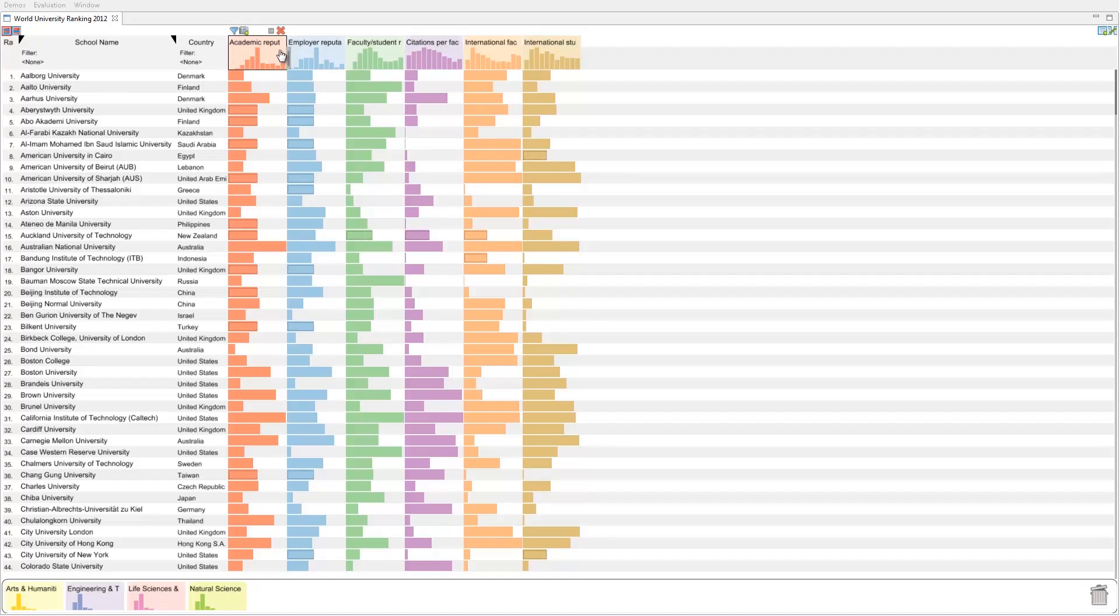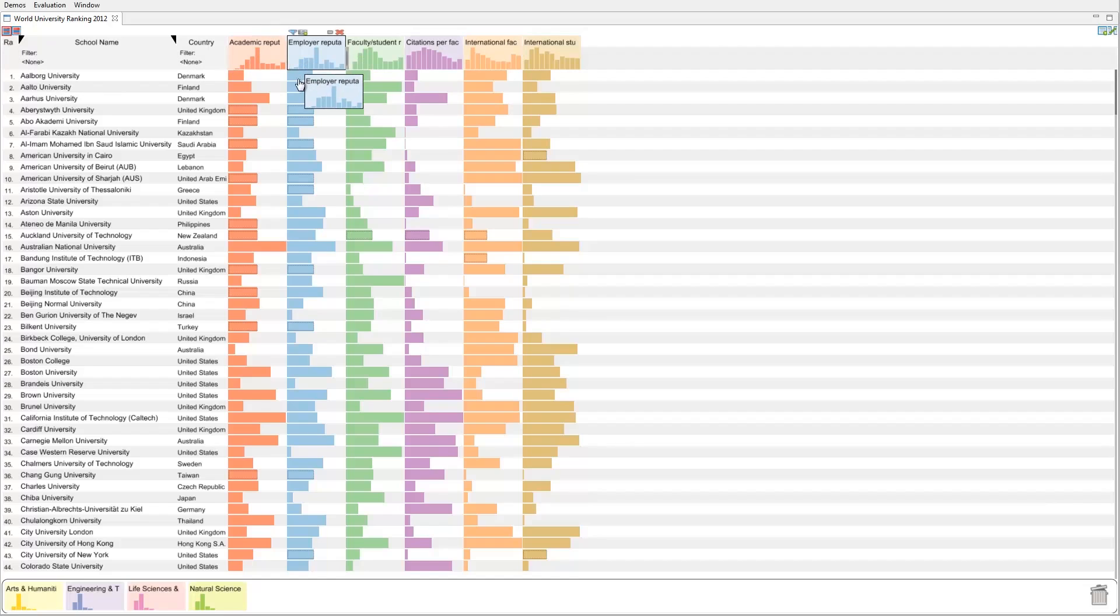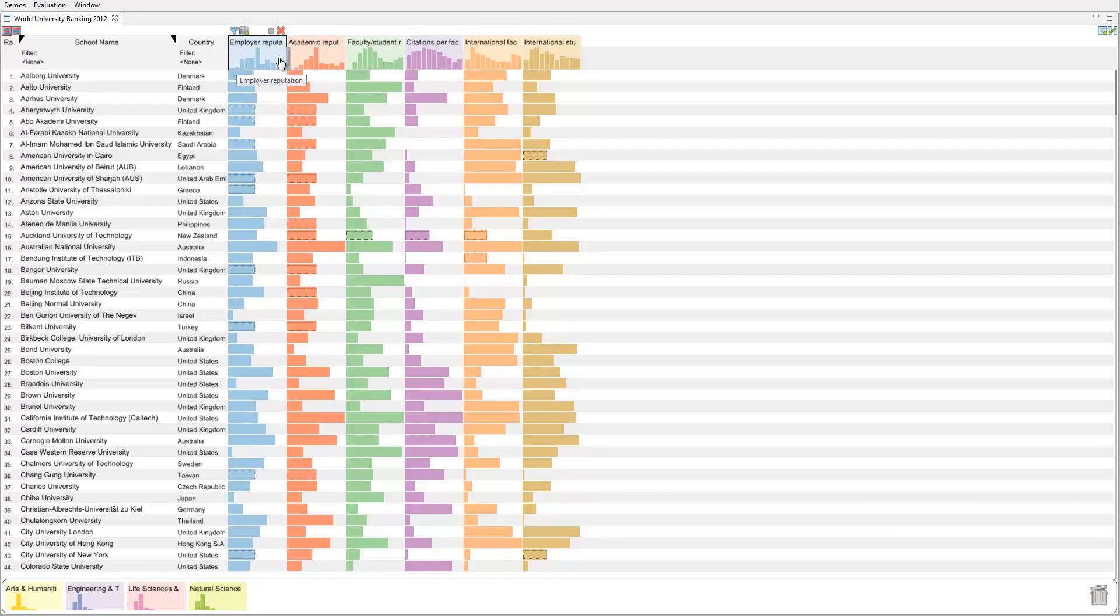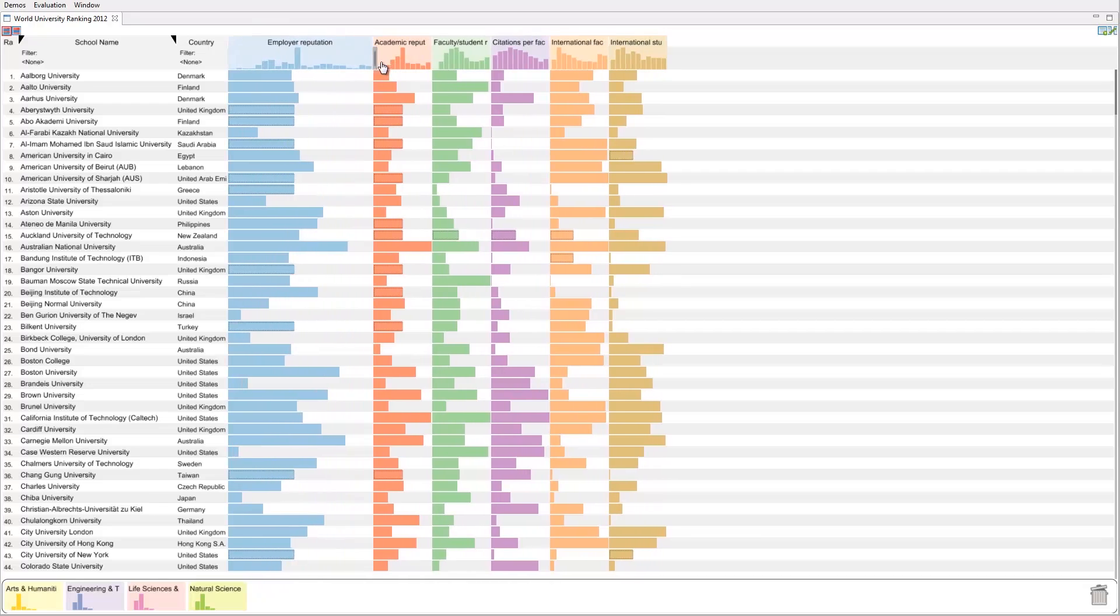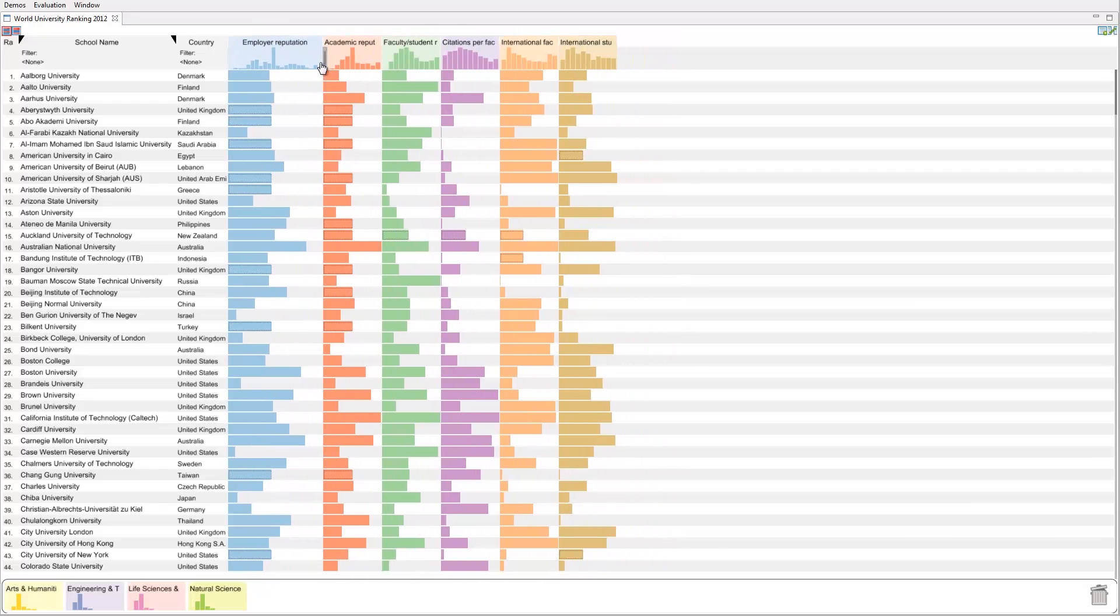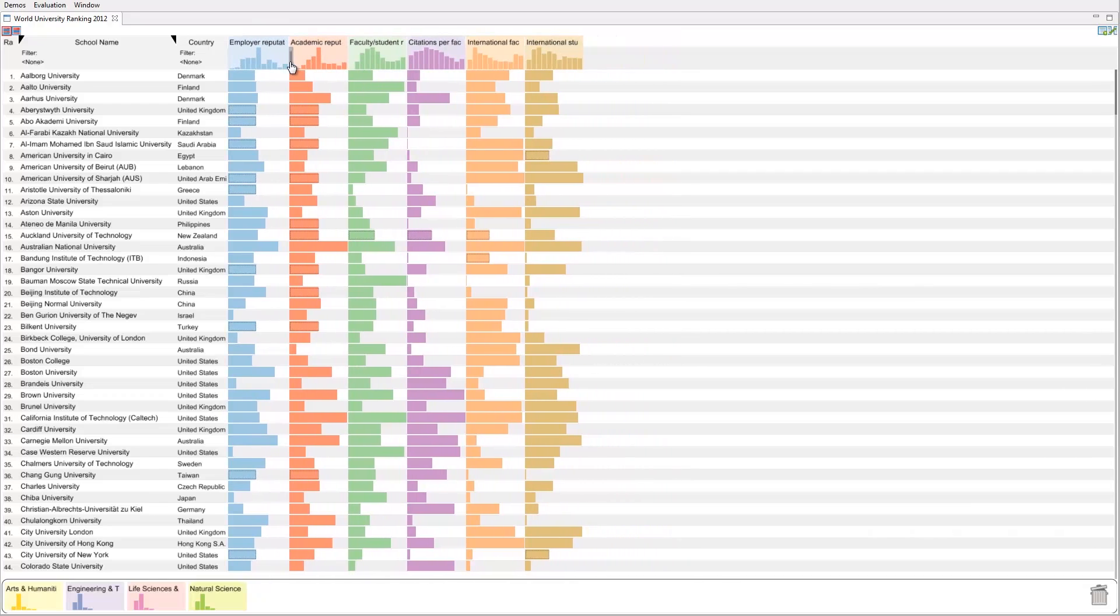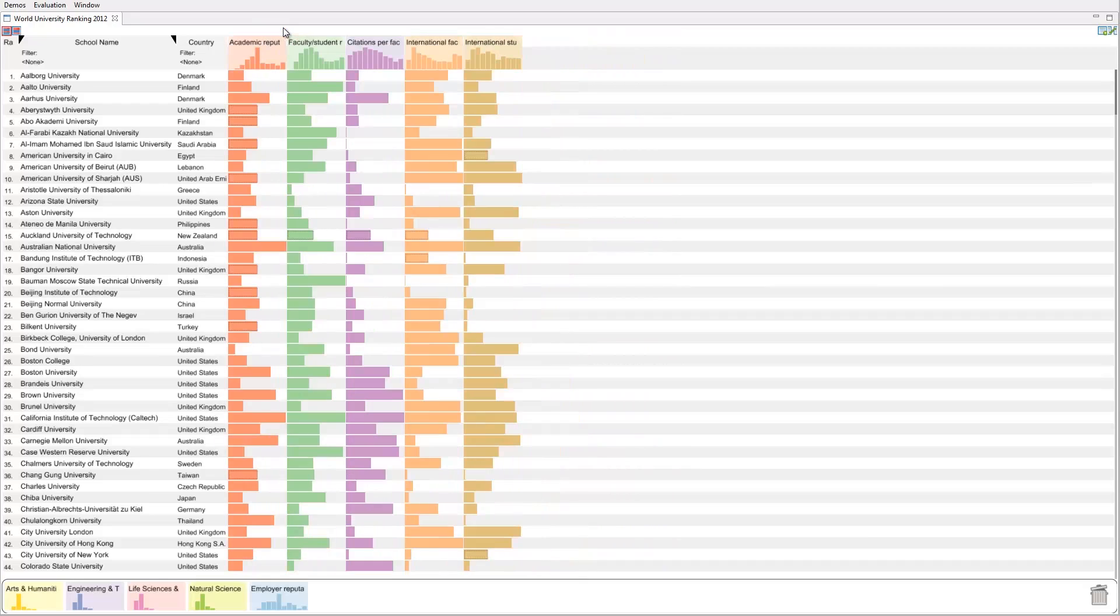The header of the score attributes show their distribution. Columns can be moved, resized, removed and restored.